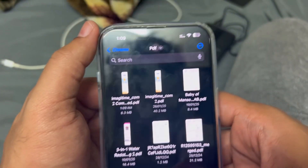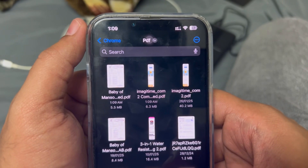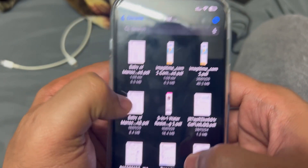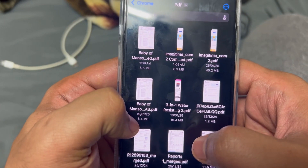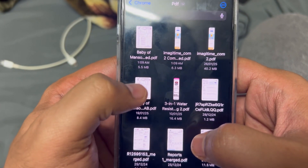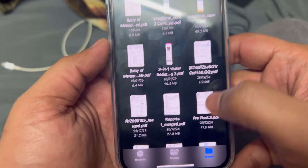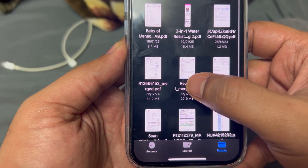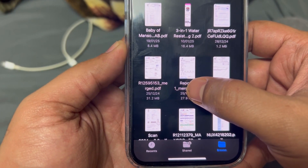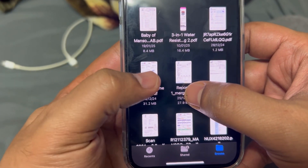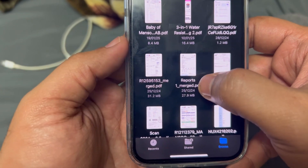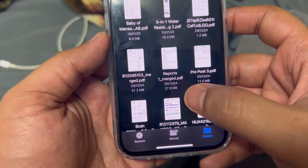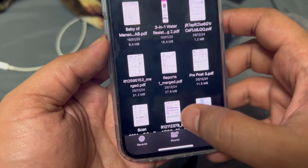Similarly, if I try this one — some are images as I mentioned — clicking optimize brings it from 8.4 MB down to 5.5 MB. Let me show another one: this file and this one are all images captured from my phone using a scanner app.